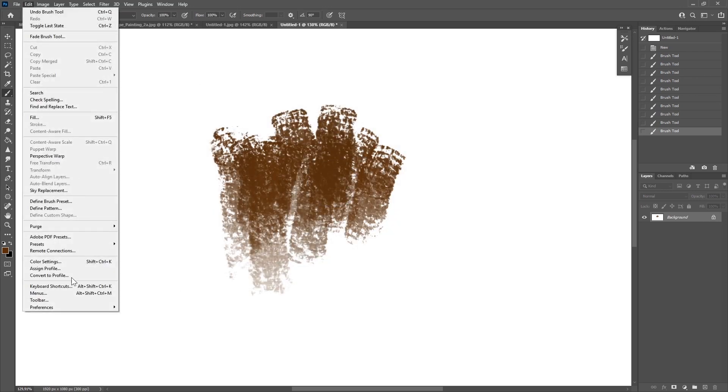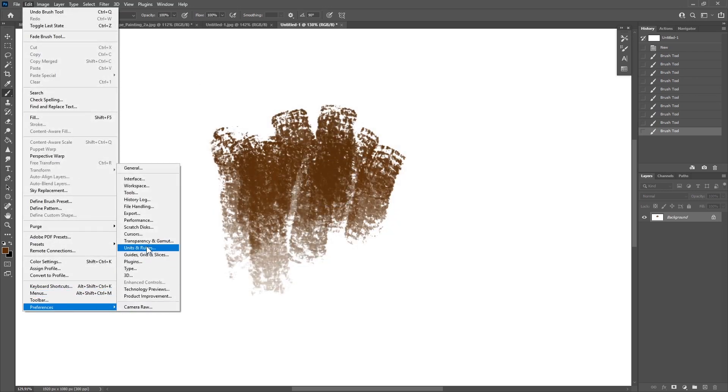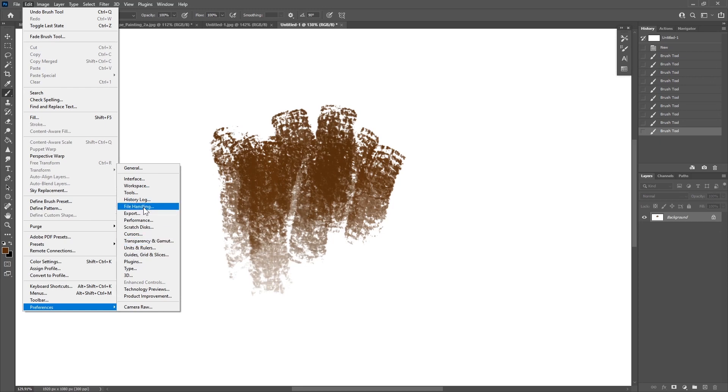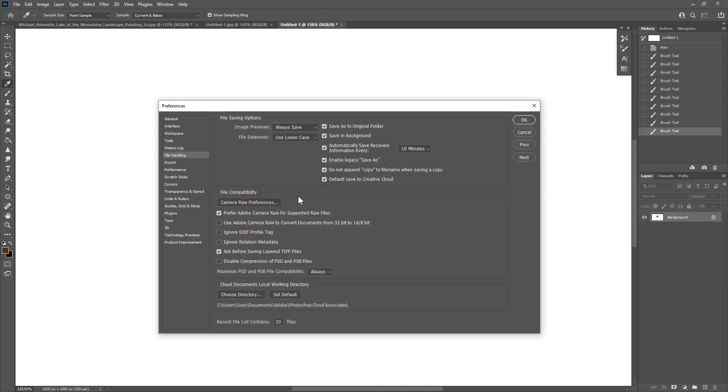Now jump to Edit, go to the Preferences, go to File Handling, and find this line here: default save to Creative Cloud, and deactivate it.